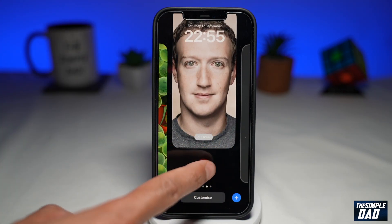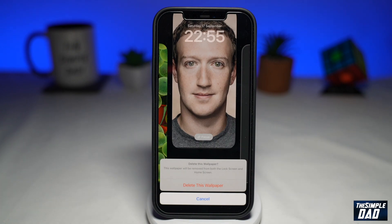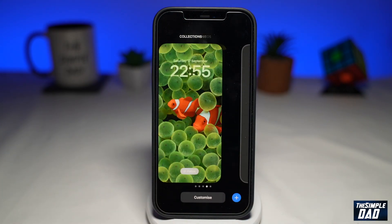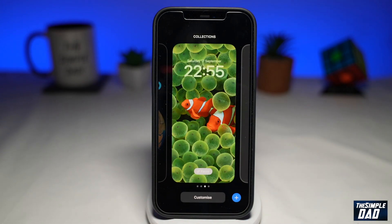Tap on the trash, then confirm it one more time — delete this wallpaper. And that lock screen has been deleted.